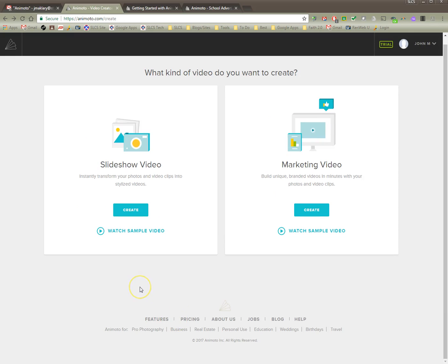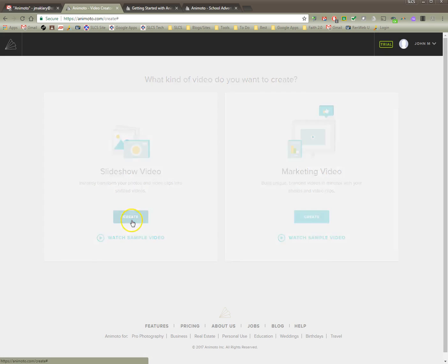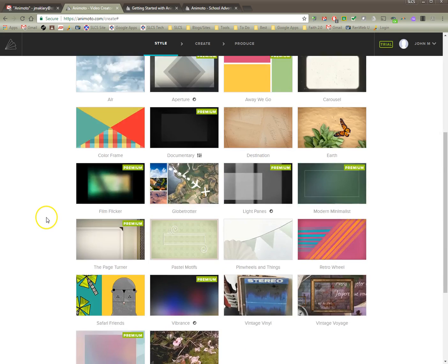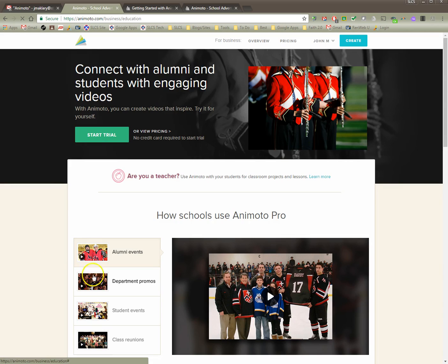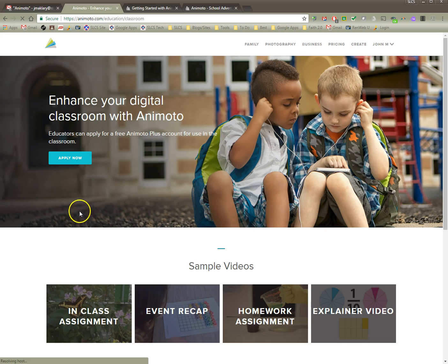First we need to go in and request the free educator account. The easiest way to do that I think is just click on create and then down at the bottom go ahead and click on this education link. It's kind of a convoluted way here. This is are you a teacher, yes you want to use students in classroom projects. I want to click on learn more and I'm going to click on apply now.